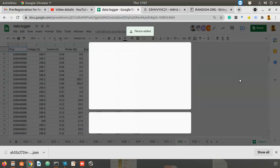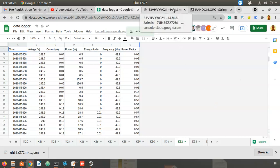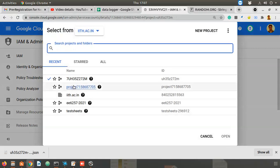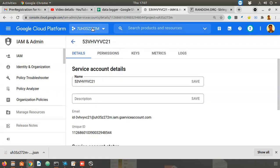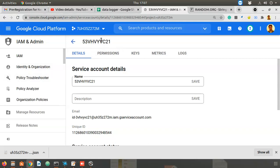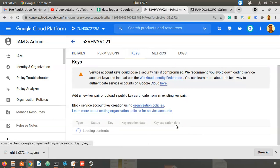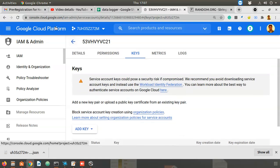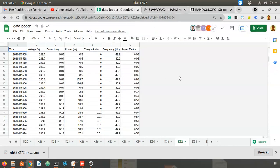So to recap what we did in this second video: we created a project (7UH35...), enabled Google Drive API and Google Sheets API under that project, created a service account, downloaded the JSON key file, and added the service account's email as a collaborator on the Google Sheet. The next step will be going into coding — this setup is only a one-time process.